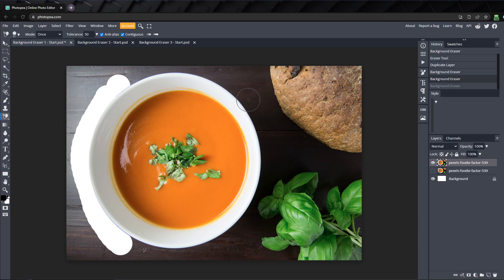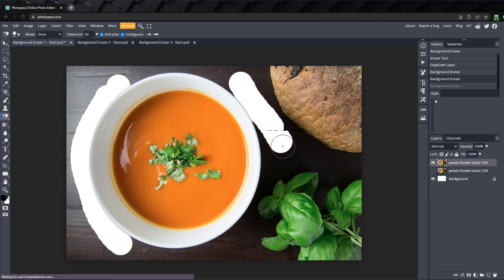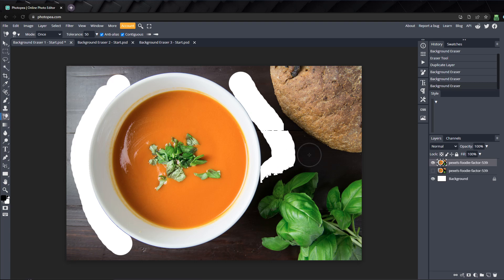But watch what happens if I keep dragging around without taking a new sample. Once we're far enough away from the sample point, the colors changed and it's no longer erasing.